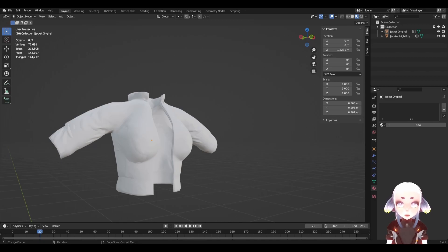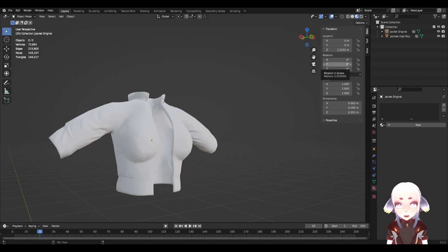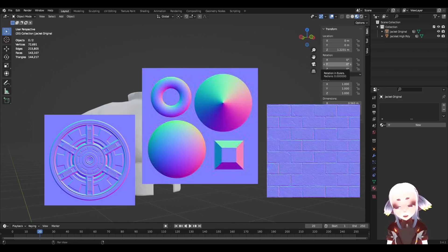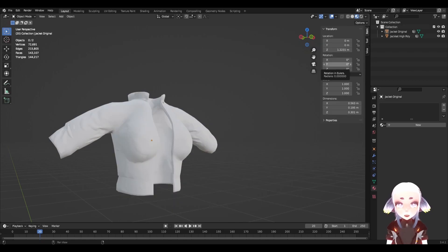Today I'm going to talk about baking normal maps for VRChat. You can use this technique in basically any 3D modeling project, however it is most commonly used in games. Basically, a normal map is a texture that affects the angle light reflects off of your object. Different colors on the normal map represent different directions that light should reflect. Normal maps are great because they can make lower poly objects look rounder or highly detailed without affecting performance that much at all.